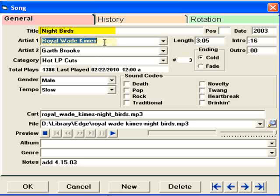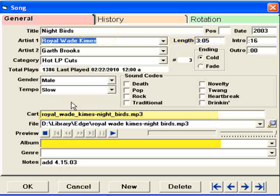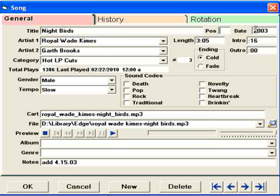The title, the ArtistOne field, the cart, the length, and the album title fields are all imported from MP3 tags. These other fields you'll need to click in manually if you want to. You don't necessarily need the data that's in every field. POS is where you enter chart position, where a song peaked on the airplay charts. Some guys like to keep up with that.